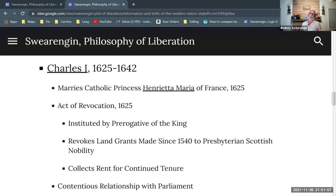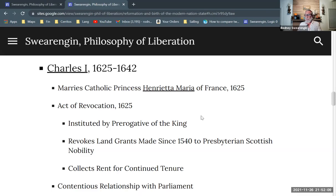I want to talk about Charles the First of England. This is getting into the breakdown of the power of the monarchy — after they've already eliminated the feudal order, by and large, now they're seeing the power of the monarchy failing, and they're trying to prop it up with this divine right of kings nonsense.